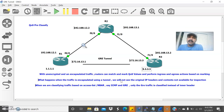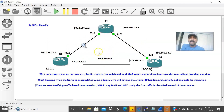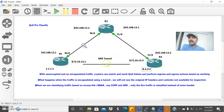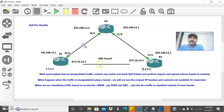To summarize: with unencrypted and unencapsulated traffic, the router matches and marks QoS values based on ingress and egress actions, inspecting packets at layer 3. But when traffic is encapsulated using a tunnel, it always performs classification based on the outer GRE header, not the inner header. To avoid this, enable qos pre-classify on the tunnel interface — it will perform classification on the inner header before GRE encapsulation. I hope you enjoyed this video. Thanks for watching, please subscribe for more videos. Have a wonderful day!